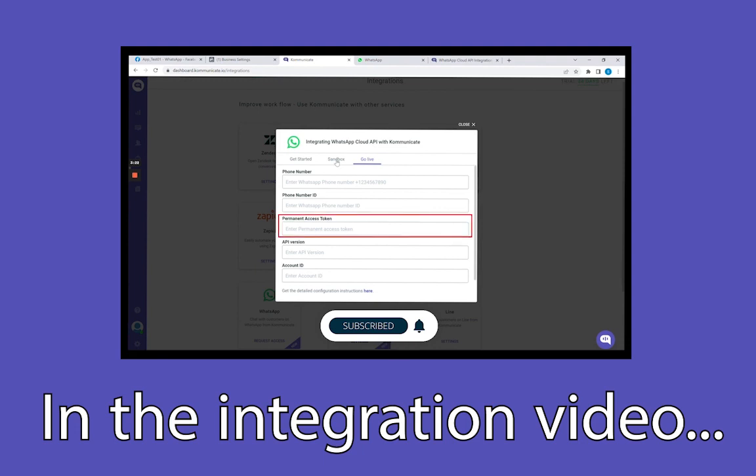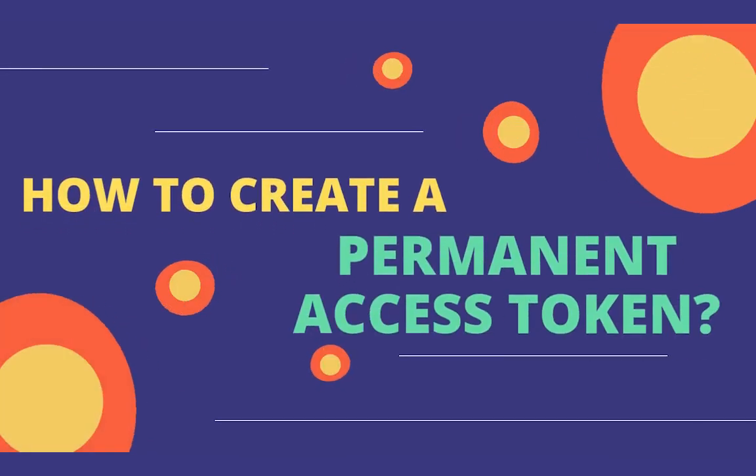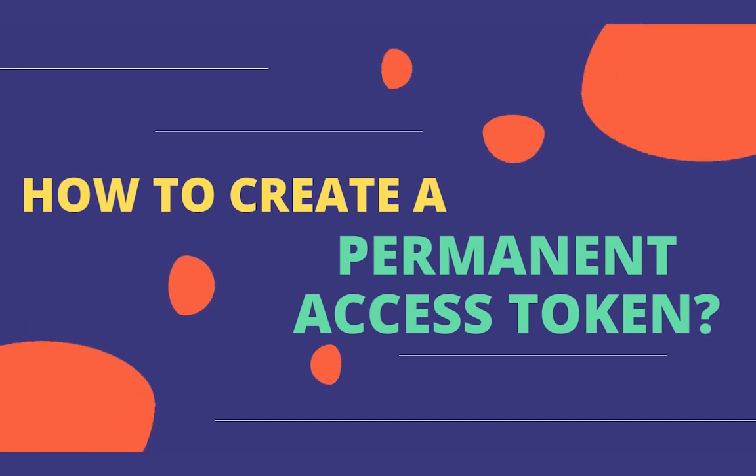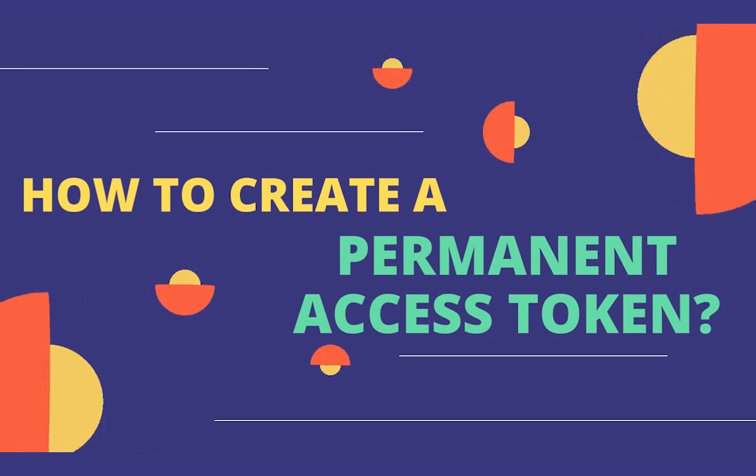There we used a temporary token while setting up the entire thing on a sandbox environment, which is a testing environment. So now let's see how we can shift from the temporary access token to a permanent access token for the account which we have created on the WhatsApp Business platform.